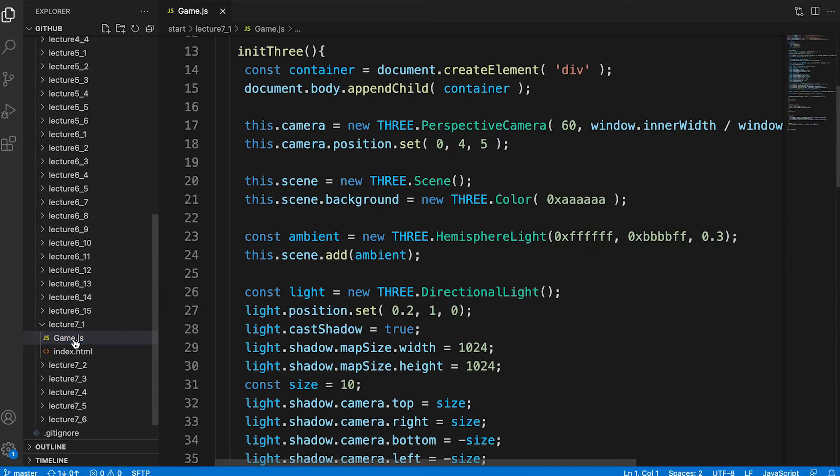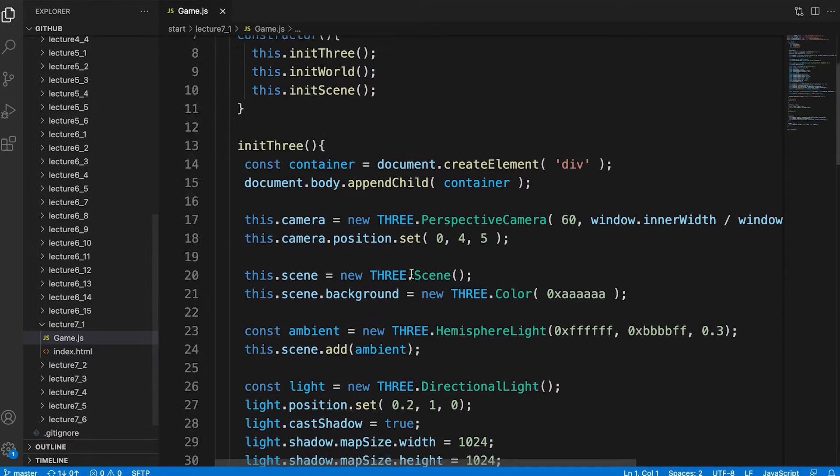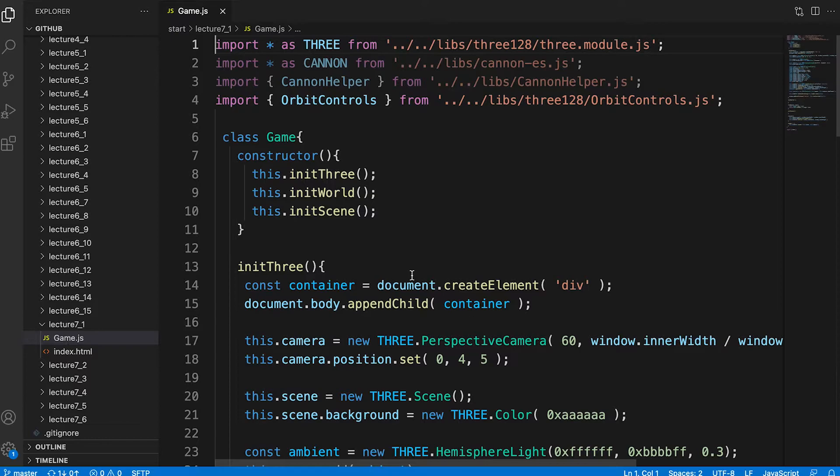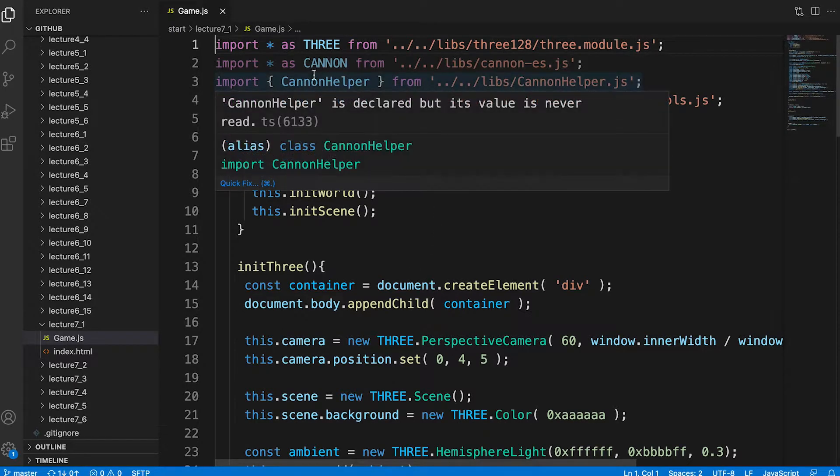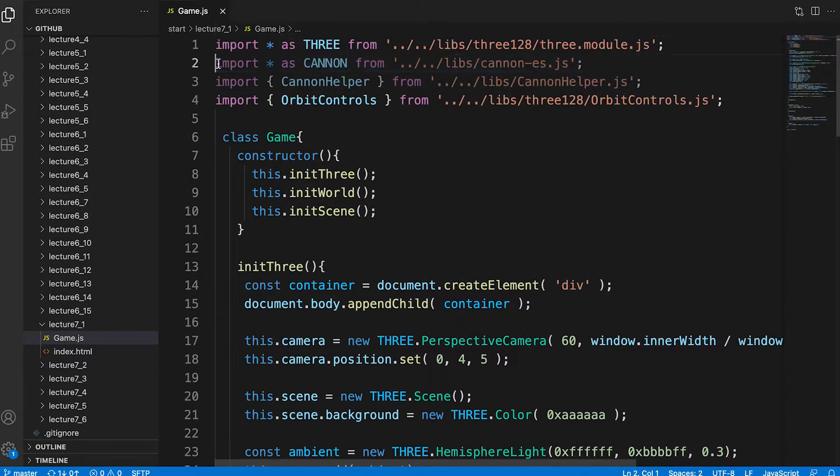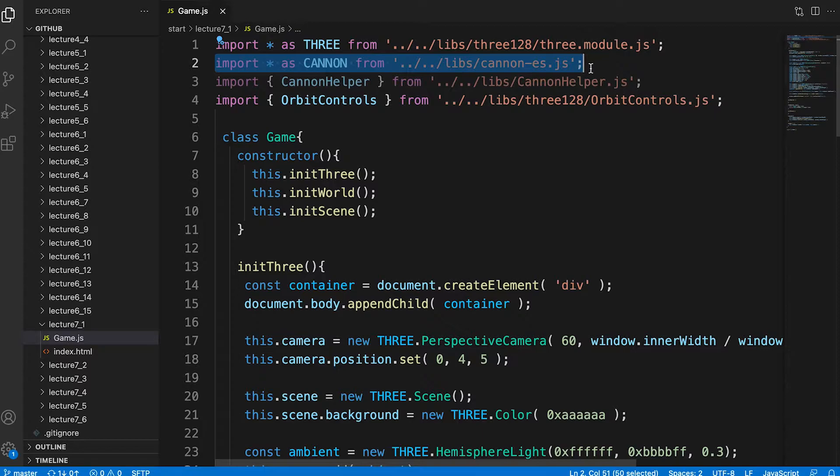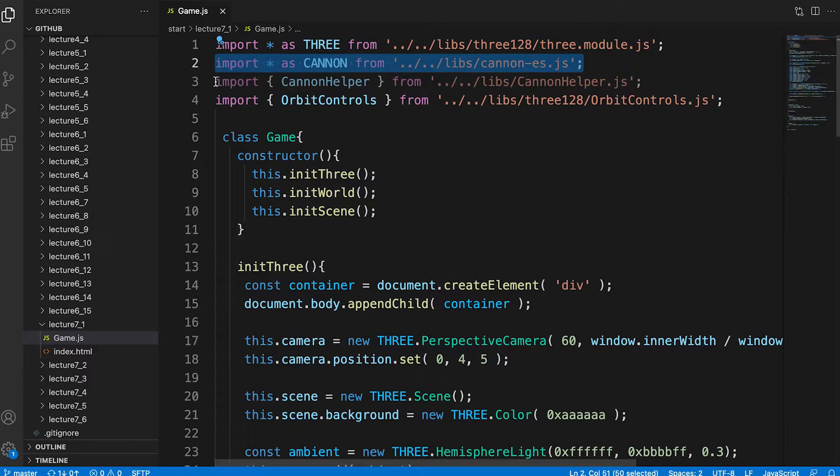Now open game.js from the start lecture 7 underscore 1 folder. Notice that the entire canon.js library is added as an import. Just as we can access all the classes of the 3GS library using capital 3, we can access all the classes of the canon.js library using capital canon.